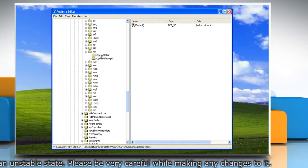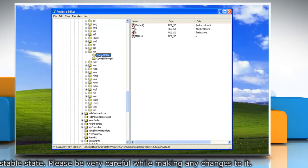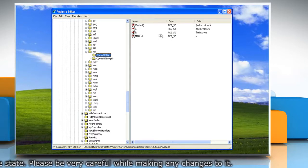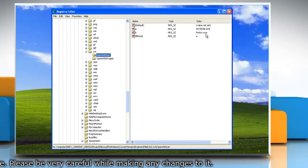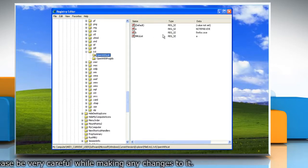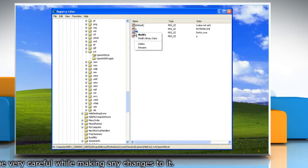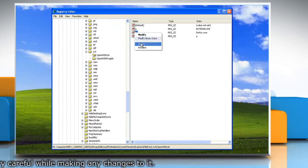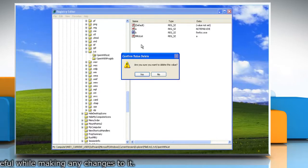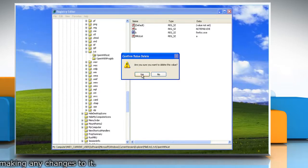Click on Open With List to locate the program that you don't want to be in the Open With List anymore. Right-click the entry and click Delete. Click Yes on the confirmation dialog box.